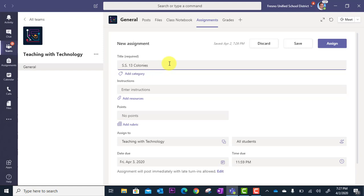Okay, and so then the other thing you have with your title is you have the ability to add a category. So every assignment you make can be tagged in a category.